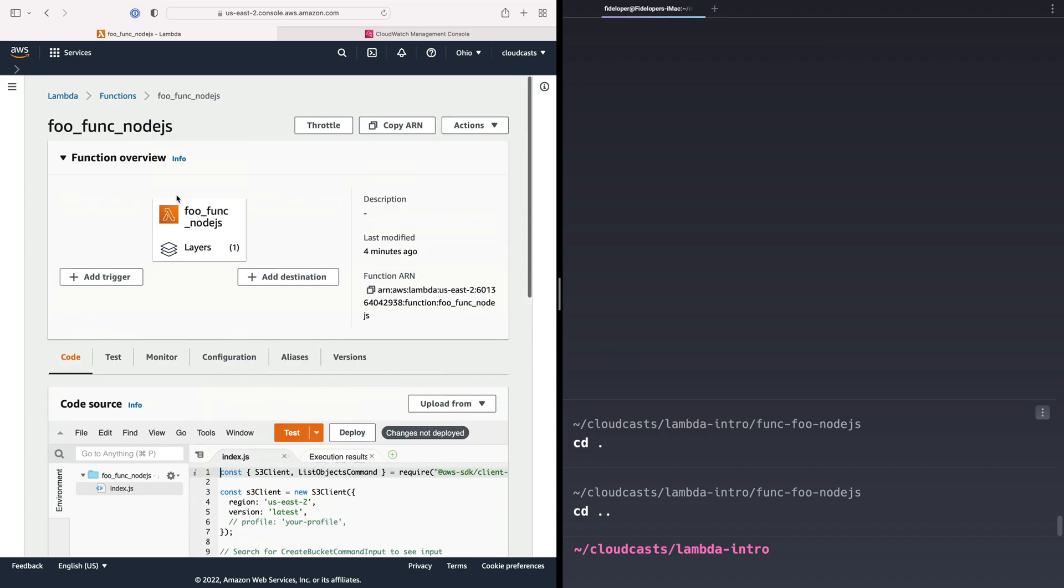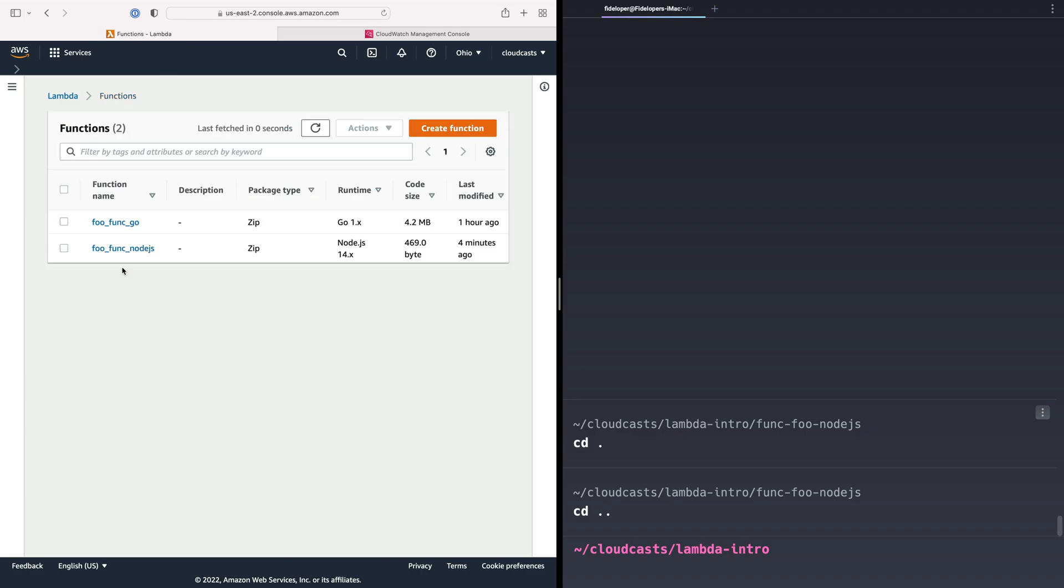But in this video, what I want to do is actually create a PHP function. PHP is not an officially supported runtime, which means we need to create a PHP runtime somehow. Luckily, this is done for us.